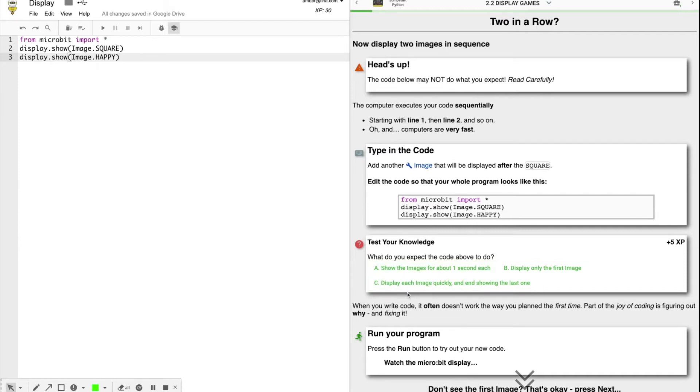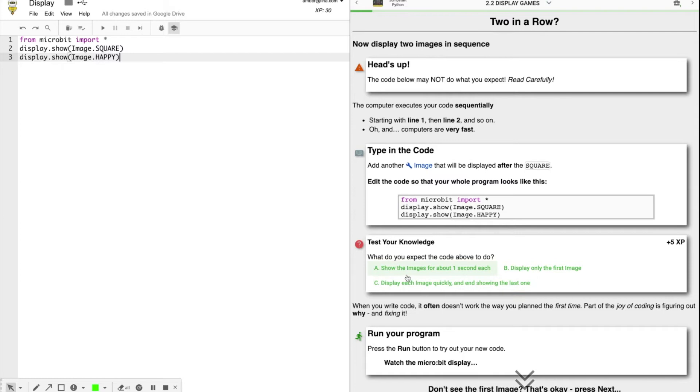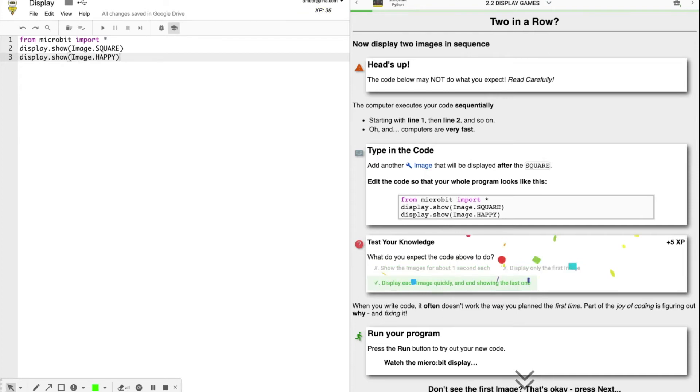Well, these two are pretty similar. Show the images for about one second each or display each image quickly and end showing the last one. Well, it doesn't say anything about one second each. So I think it's going to display each image quickly and end showing the last one. All right. Well, that was the correct answer.